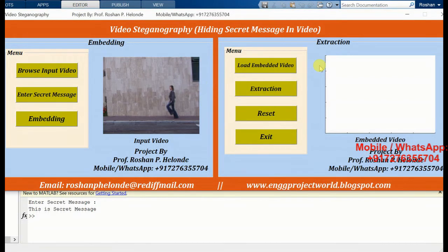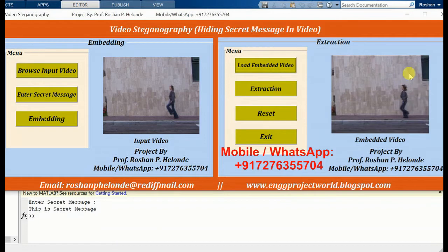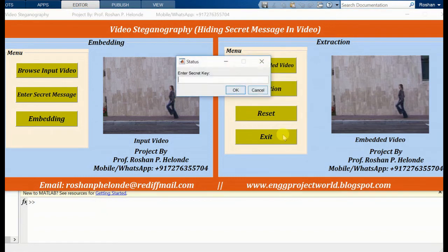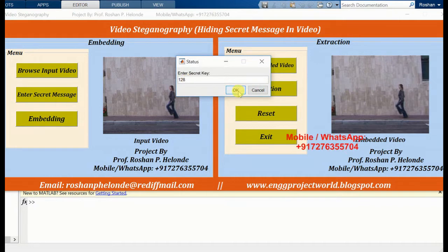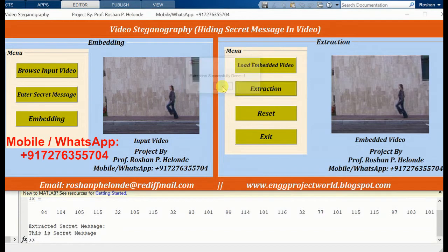Now we are going to the extraction process, so first we load our embedded video. We have loaded our embedded video and now we are going to extract the message. Here we have to enter our secret key. Extraction is successfully done, and here we are getting our extracted secret message: 'This is a secret message.'